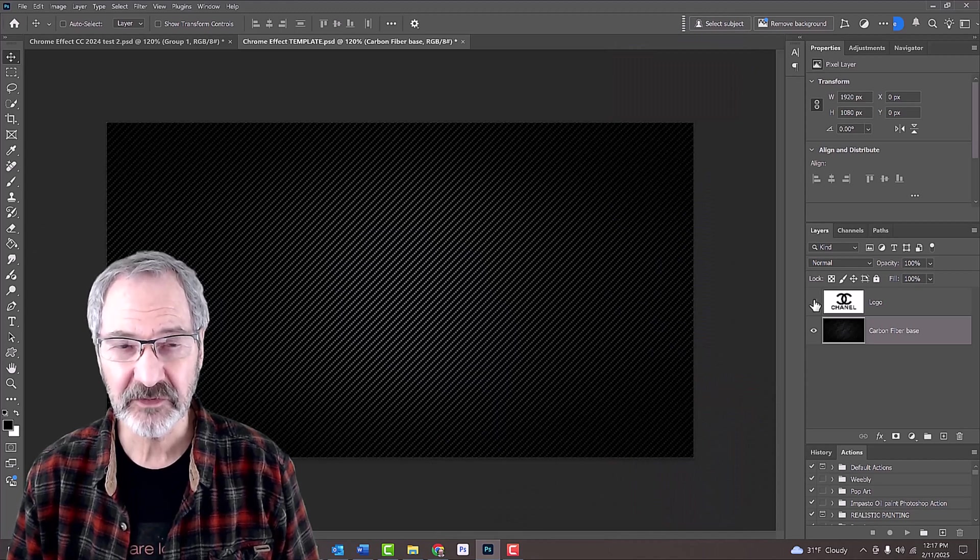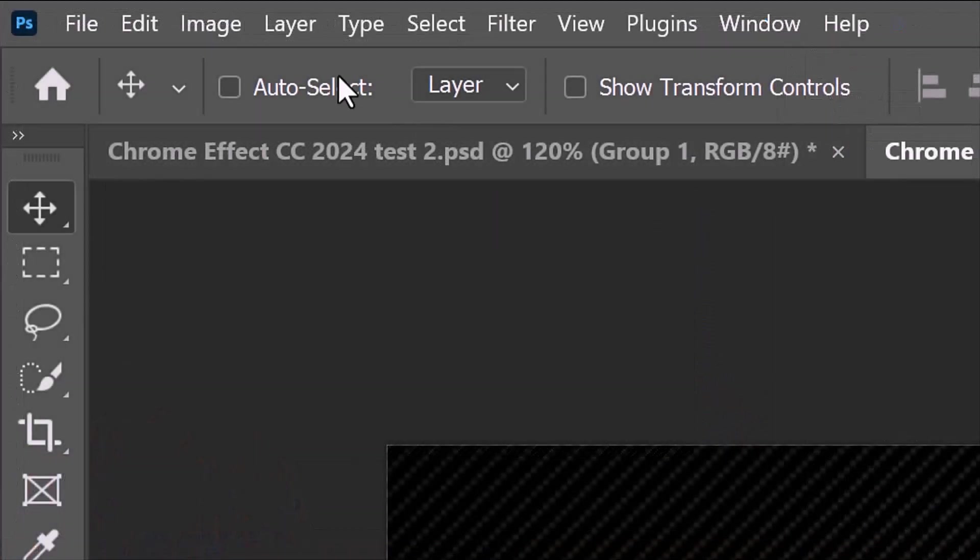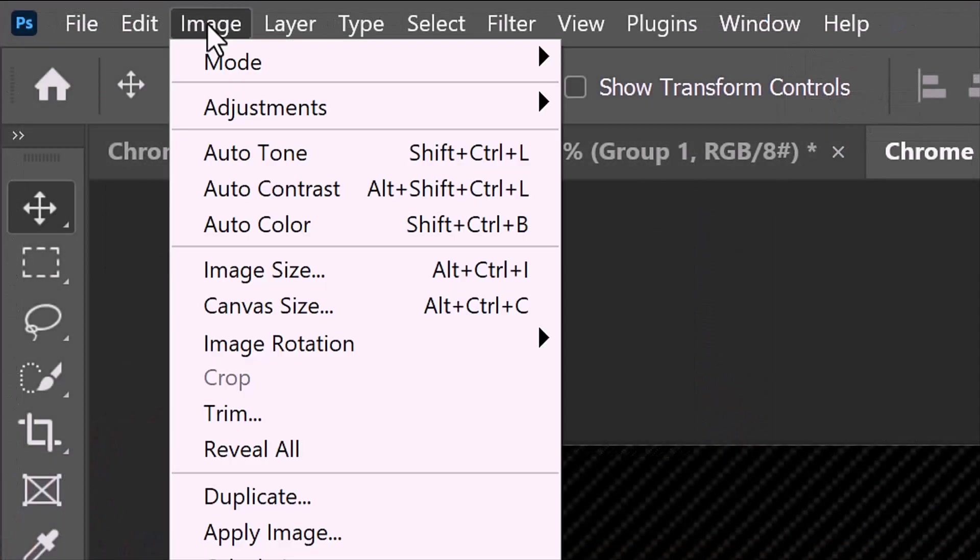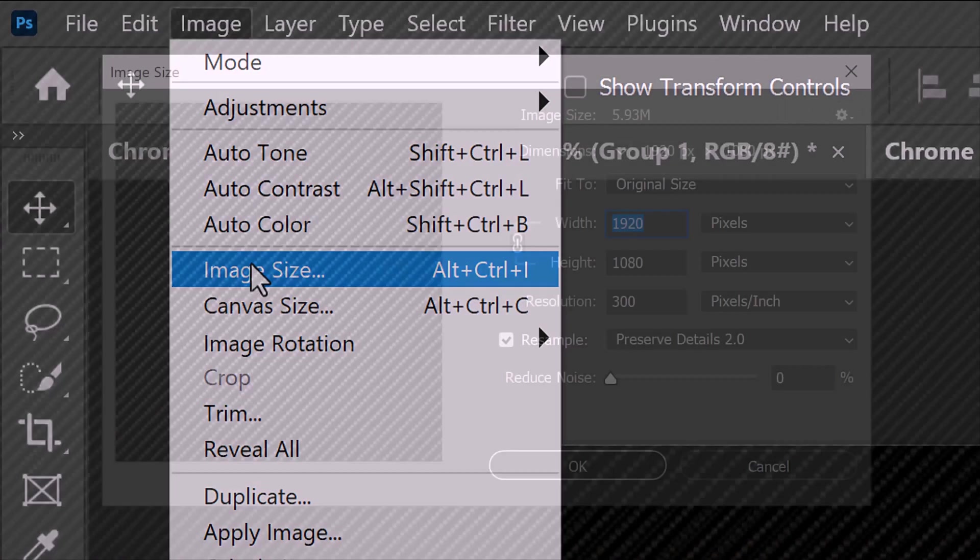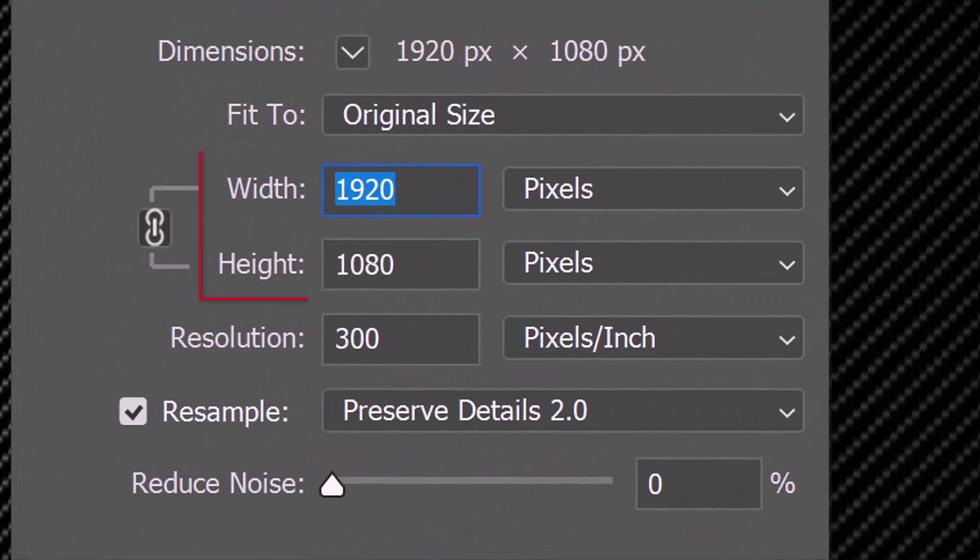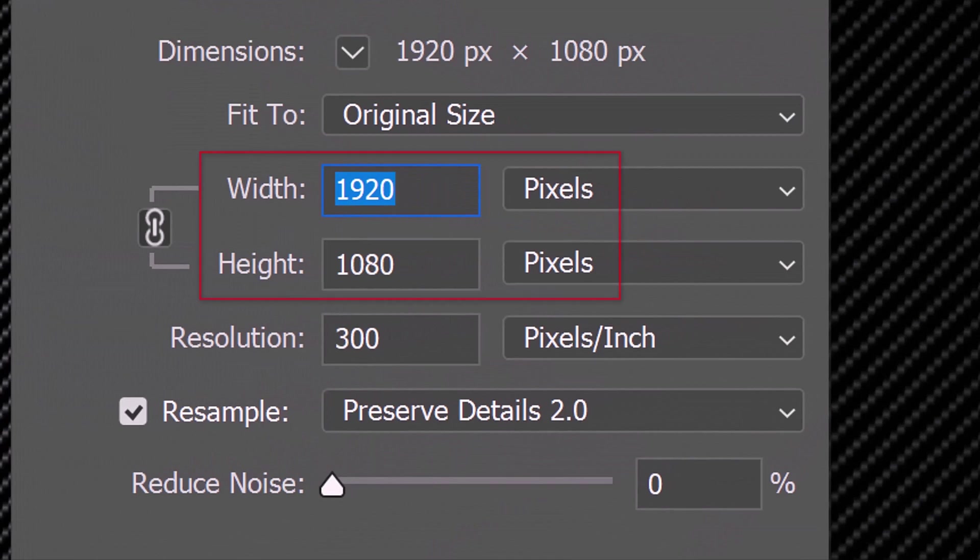To do this, go to Image and Image Size. The width and/or height should be within 500 pixels of mine. If its resolution is below 300 pixels per inch, you'll need to decrease some of the filter setting amounts I'll be using in this video.